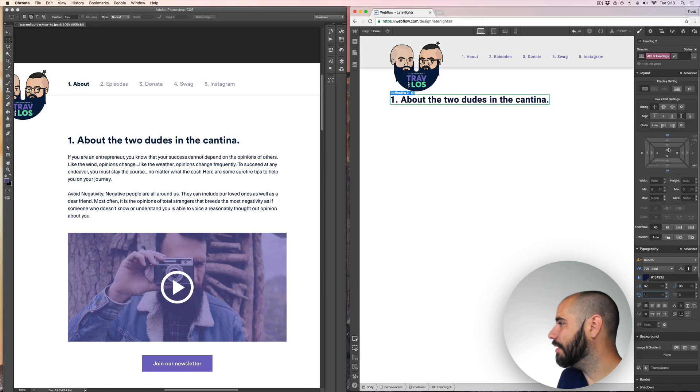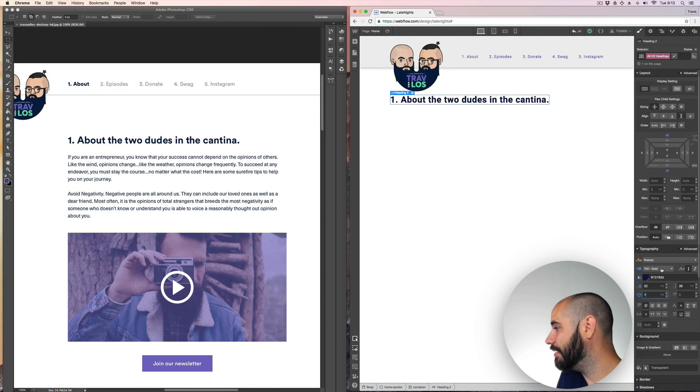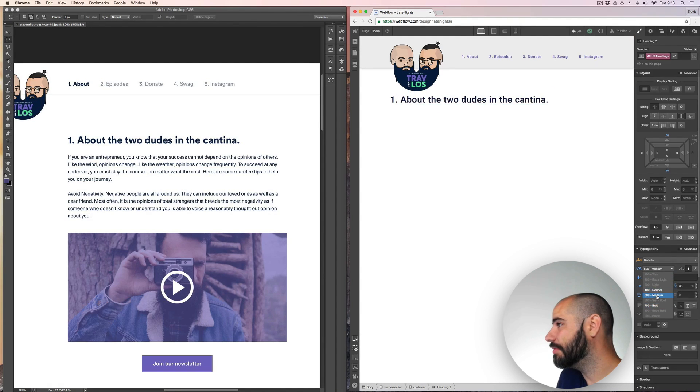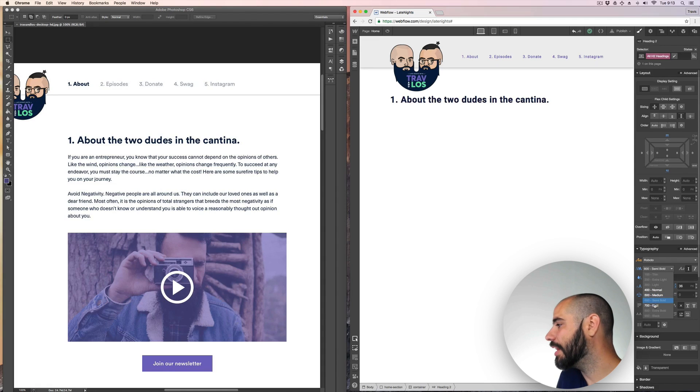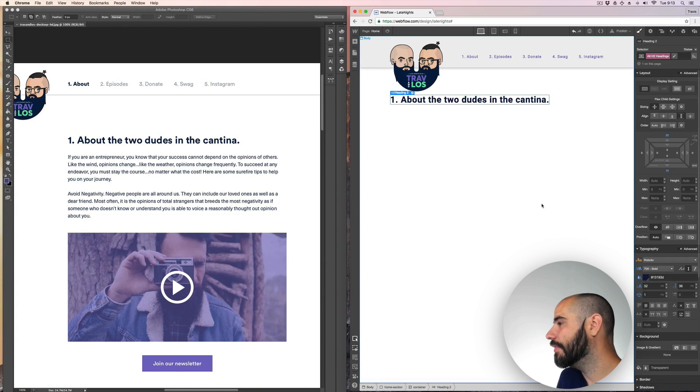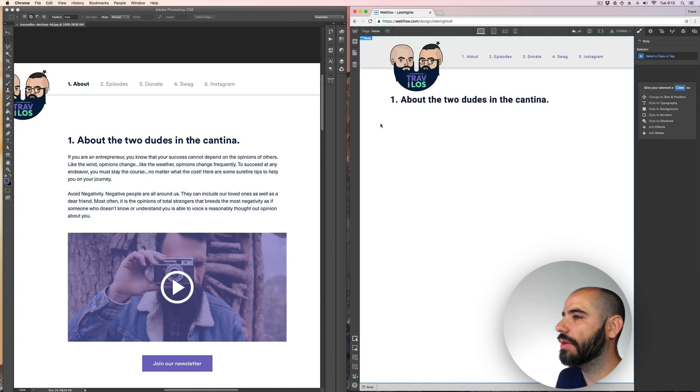That looks pretty good. What if we did a font size or font weight, not bold, but just like normal? Hmm. No, I like it bold. Good call. What? Los. All right.